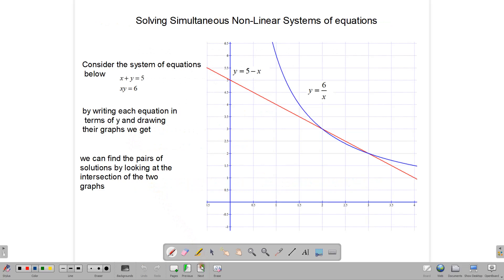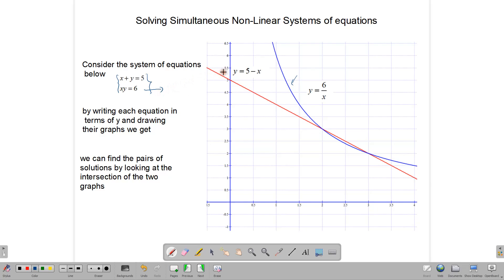Now let's look at how we can solve a system on a graph. The equations x plus y equals 5 and xy equals 6 represent our system of simultaneous nonlinear equations. To do it on a graph, we need to first write these two equations in terms of y. It is already done here and the graphs are already drawn. This is the graph of y equals 6 over x, and this is the graph of y equals 5 minus x.